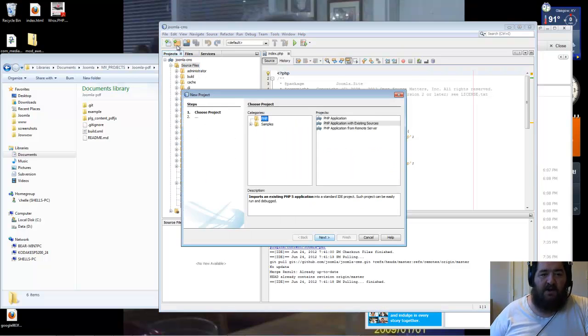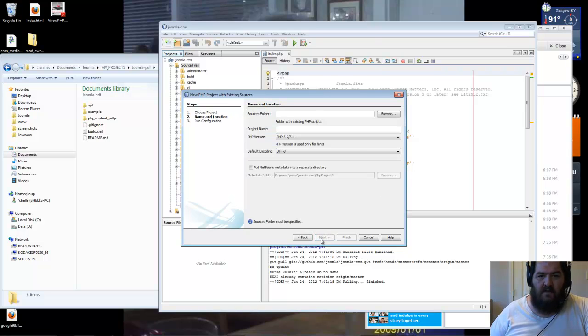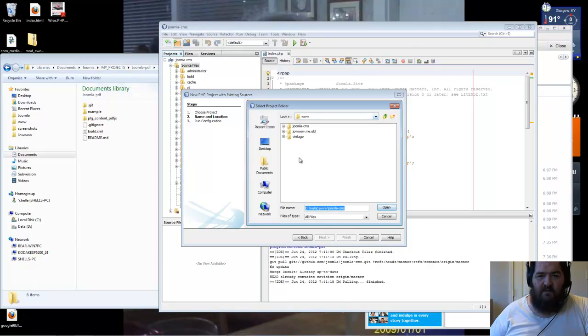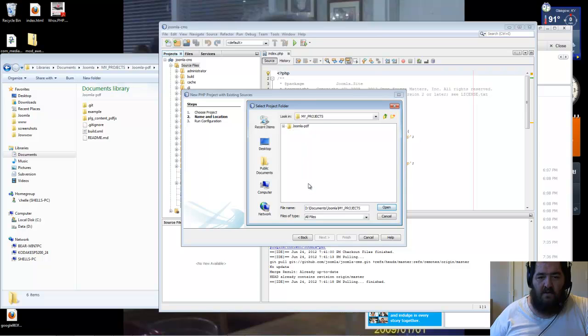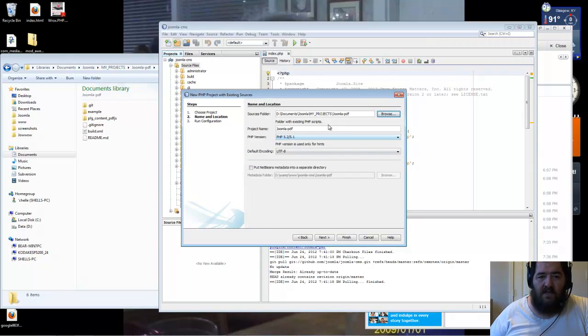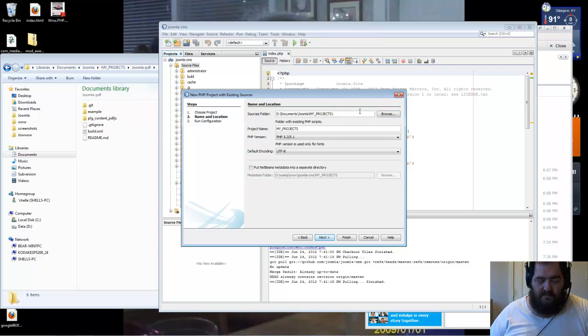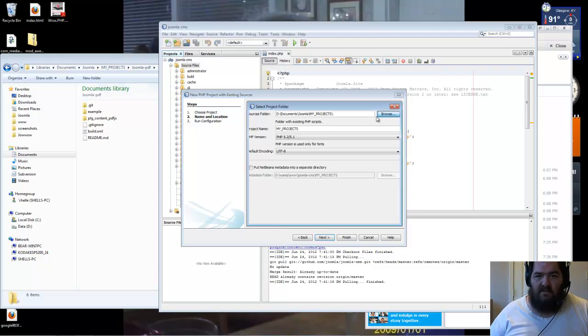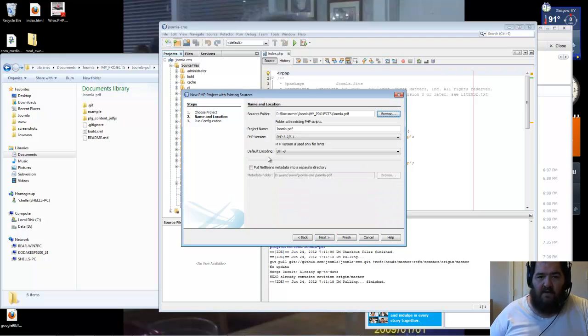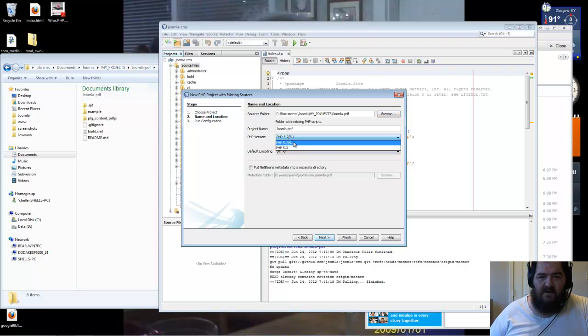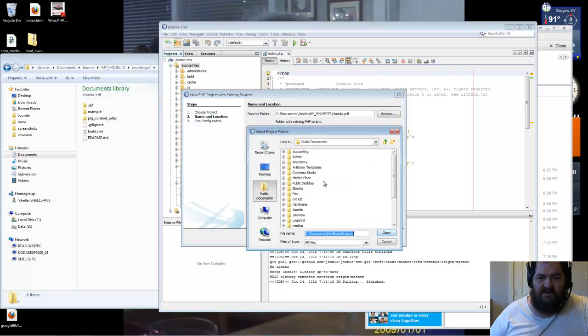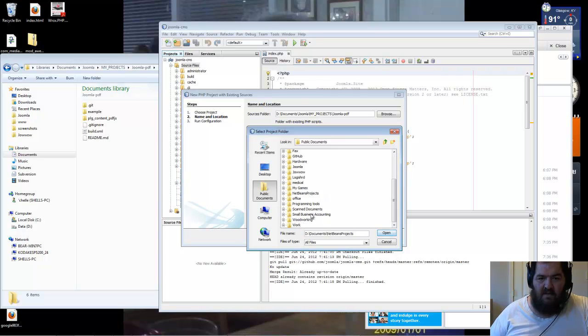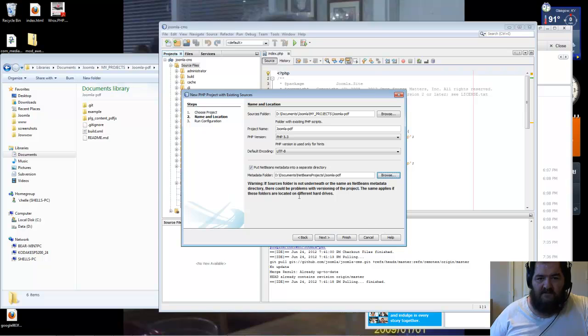Now we're going to create another new project. And this time we're going to choose our project. Still want 5.3. Still want NetBeans in a separate area.